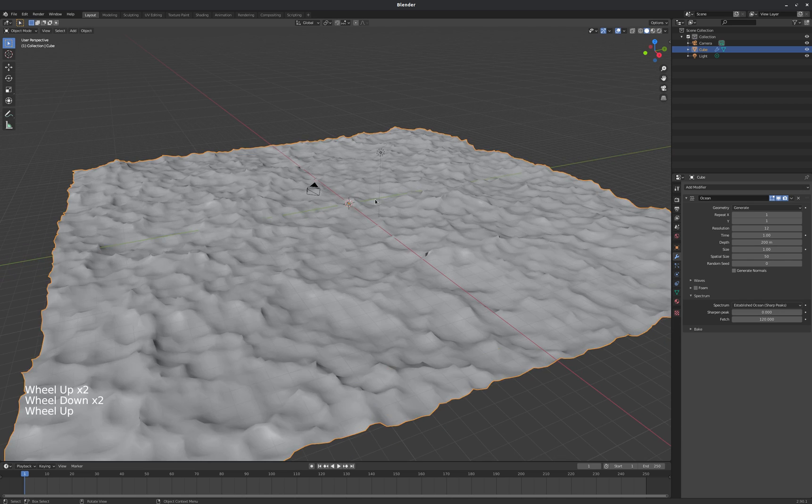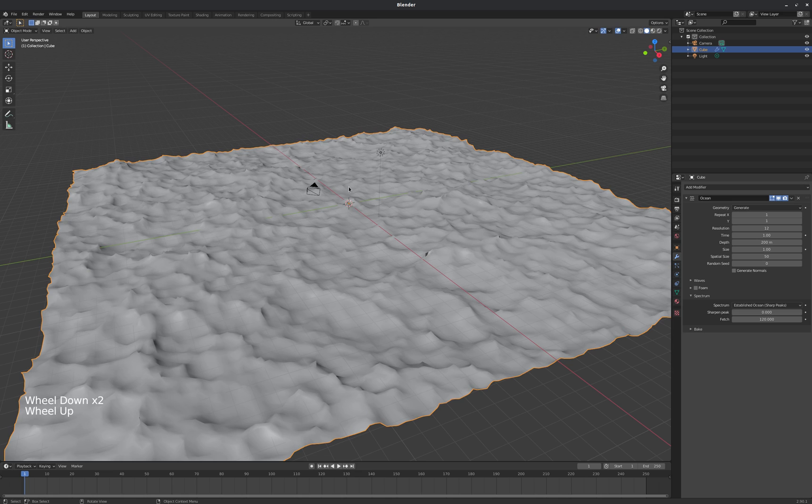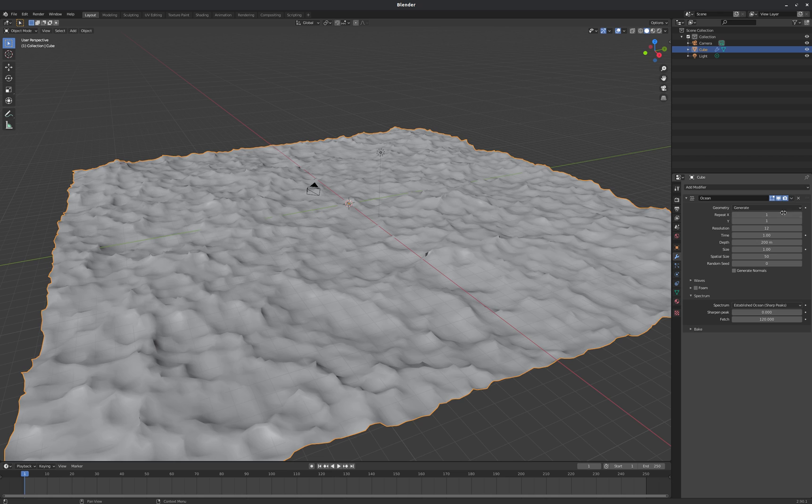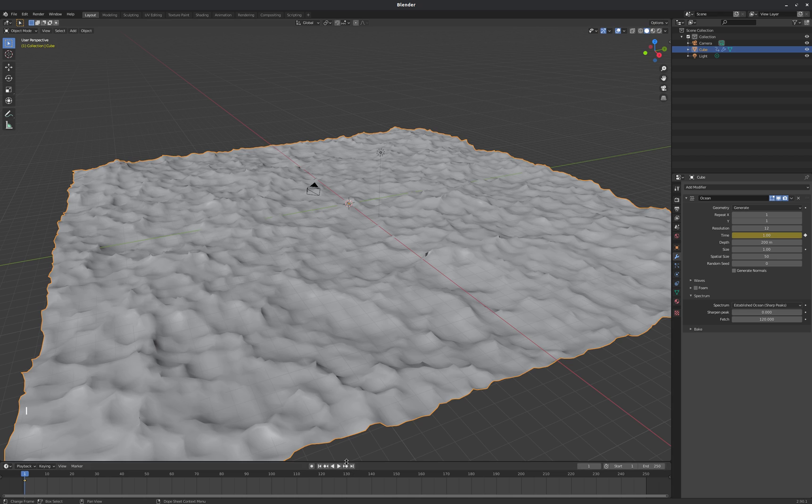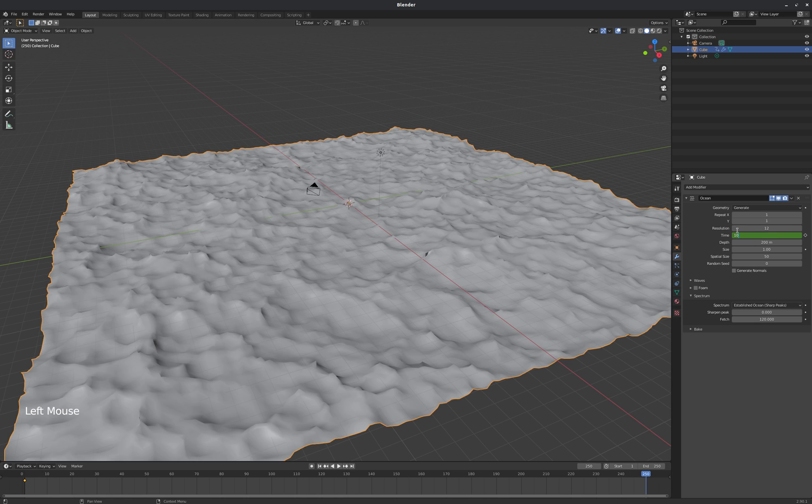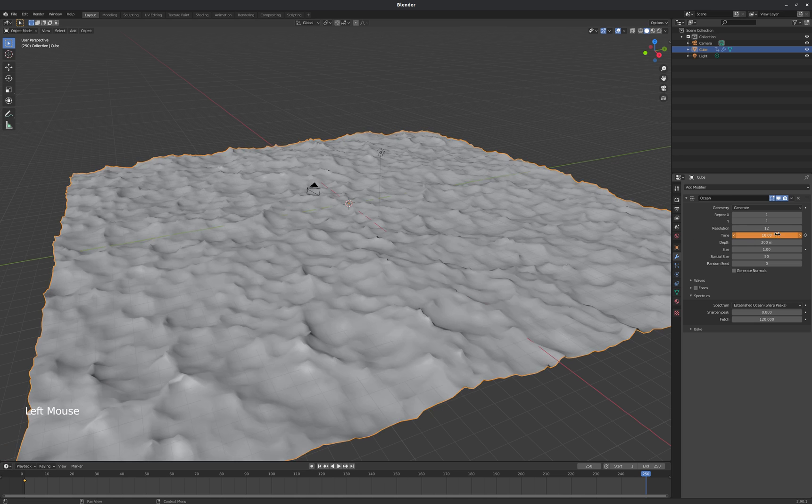And then really quickly I'm going to animate the movement of the ocean. So we'll start on frame 1 with a time value of 1. So I'm going to keyframe that and go all the way to the end, frame 250, and I'll put a time value of 10 since that's roughly 10 seconds and keyframe that there.